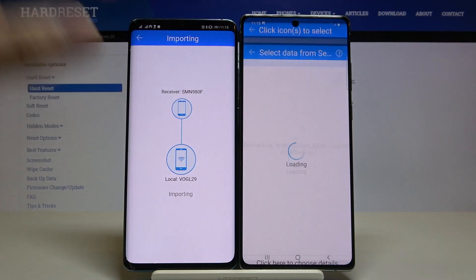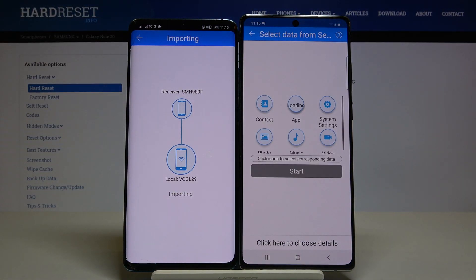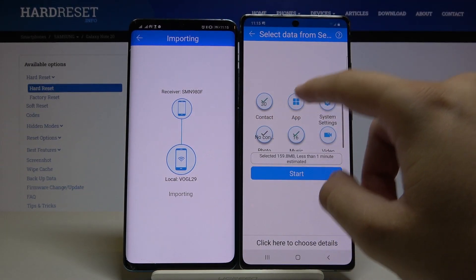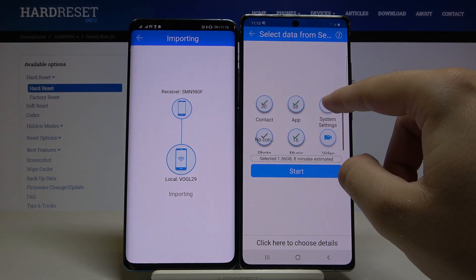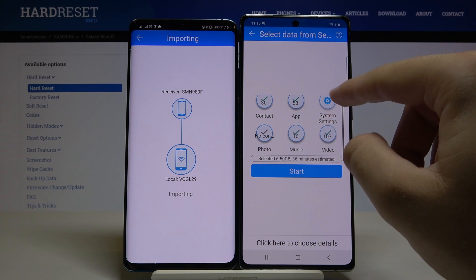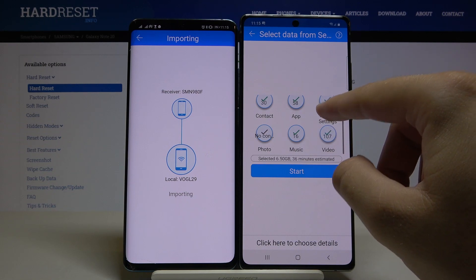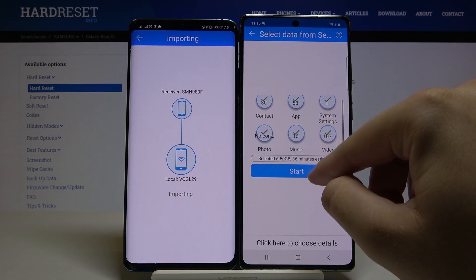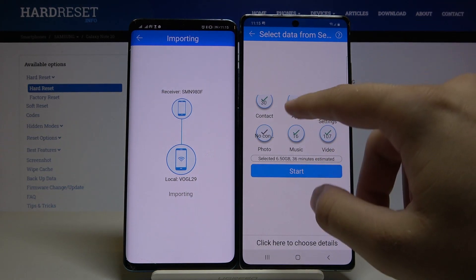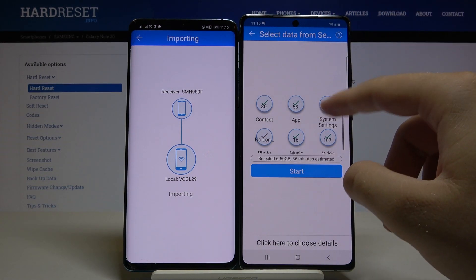Accept the request, and right now if you want to send all of the data, you have to click on all of these icons and then click Start right here.